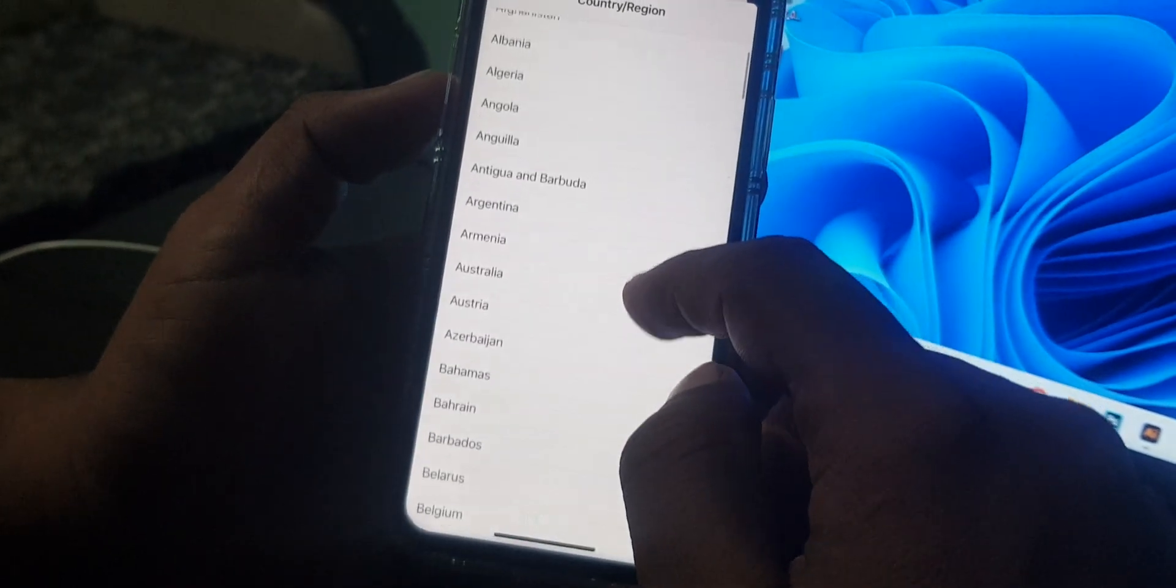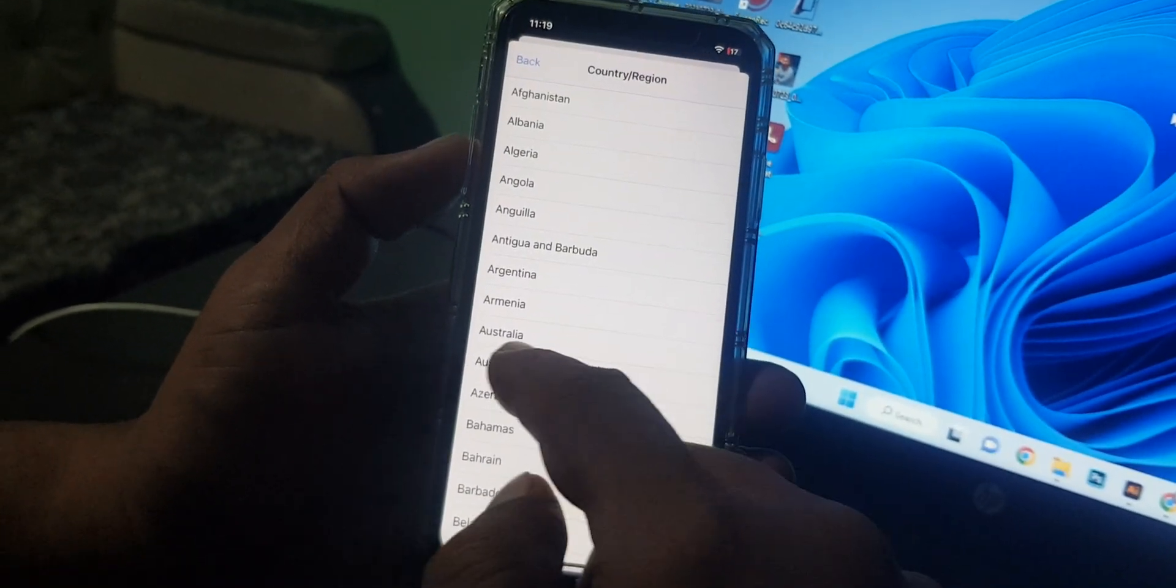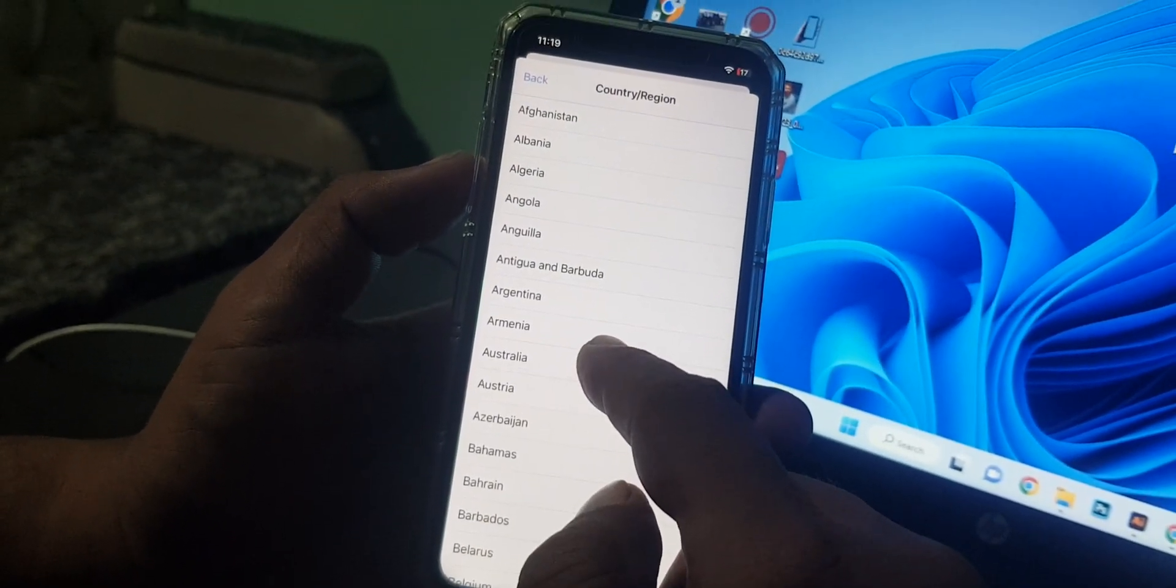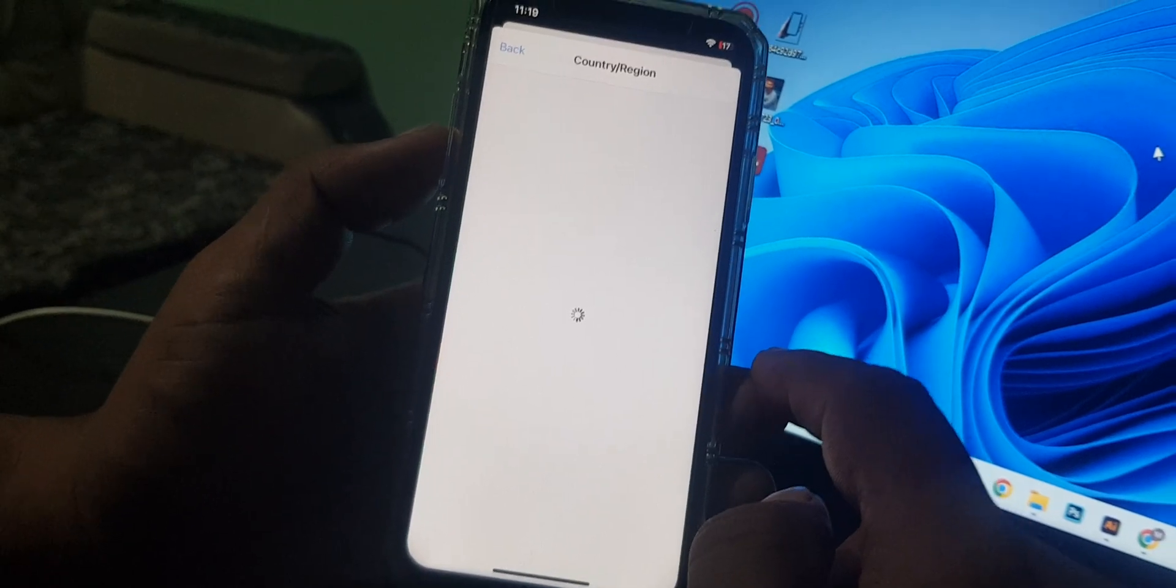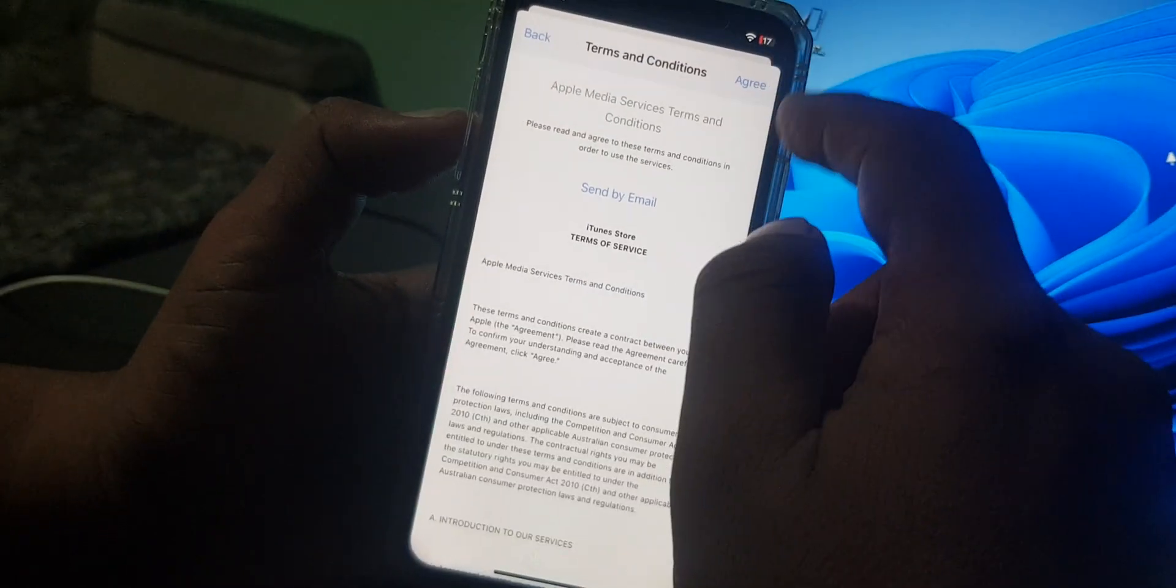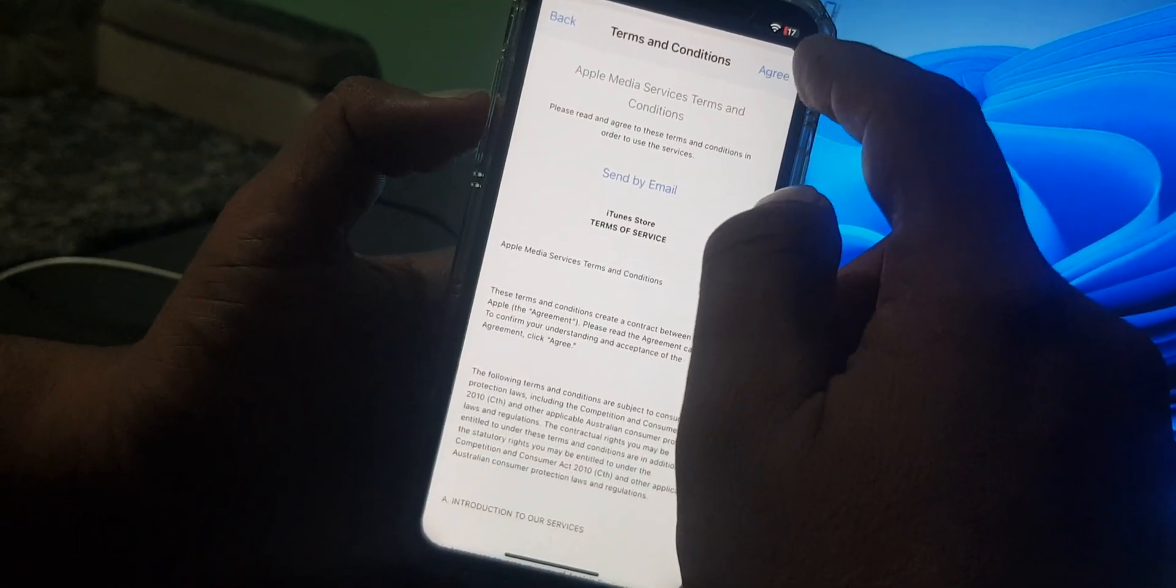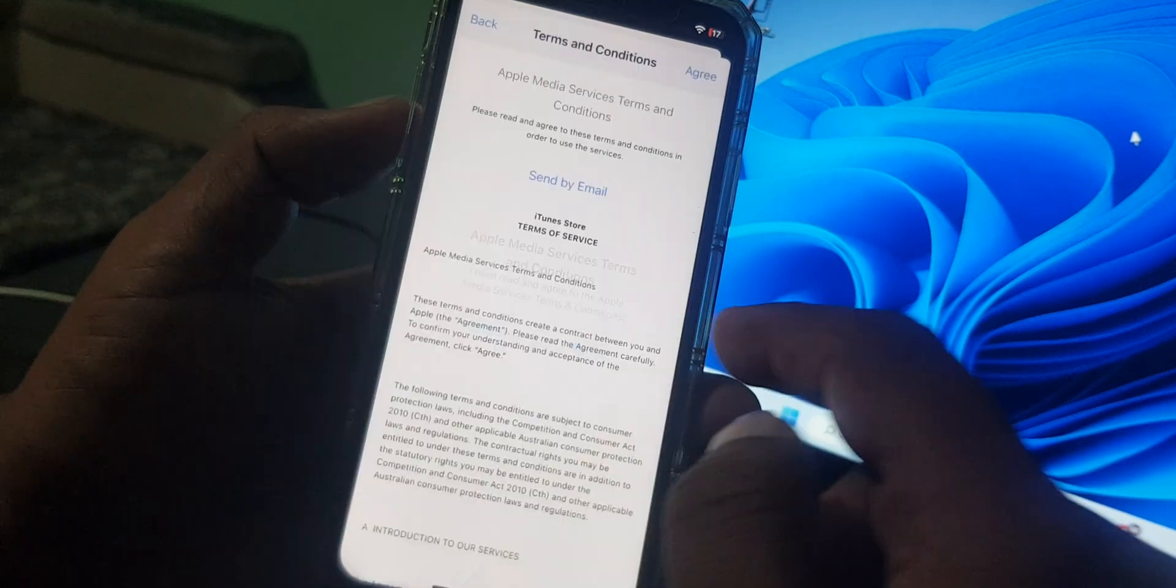As you can see, here is Australia. Tap it. Now tap on Agree and tap Agree to the terms and conditions.